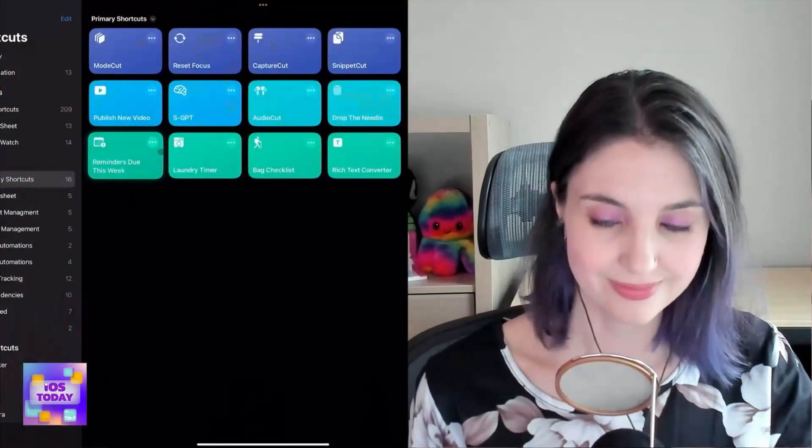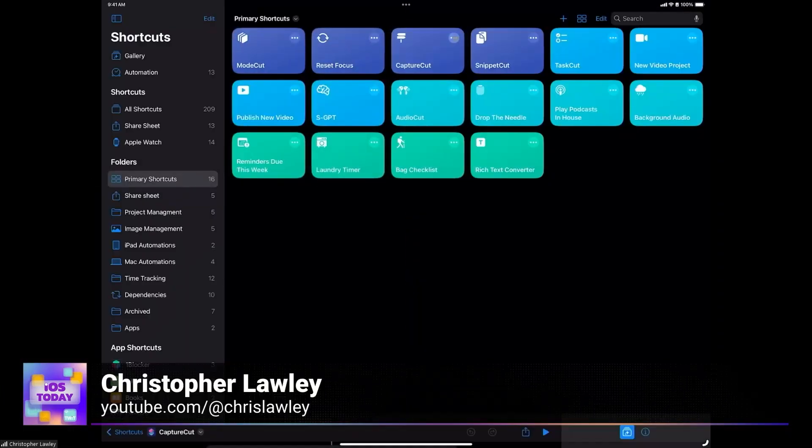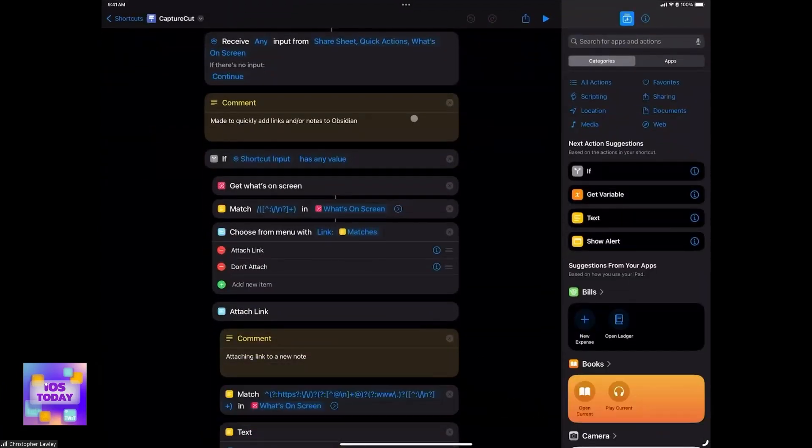Chris, do you want to take it away with one of your first shortcuts? Yeah, do we want to flip-flop in round-robin style? Yeah, let's do that. All right, perfect. So the first one I want to start off with — I'm going to cut over to my iPad here — it's called Capture Cut.